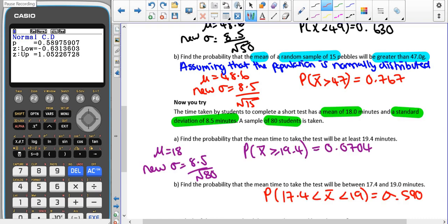Hopefully you paused the video and tried the 'now you try' question. The time it takes students to complete a short test has a mean of 18 minutes and a standard deviation of 8.5 minutes. A sample of 80 students is taken. For part A, we find the probability that the mean time is at least 19.4 minutes. Using the central limit theorem — since the sample size is sufficiently large — with mu equal to 18 and new standard deviation 8.5 divided by the square root of 80, the answer is 0.0704. For part B, the probability the mean is between 17.4 and 19 minutes gives 0.590.